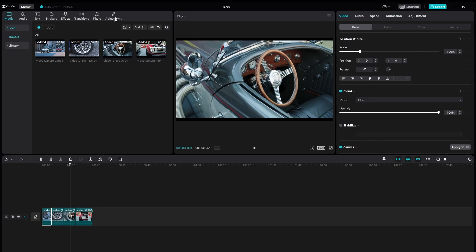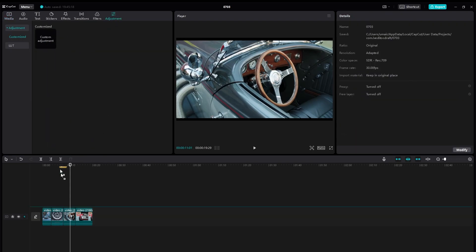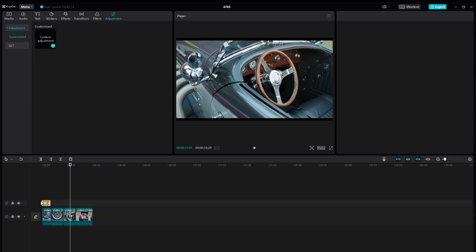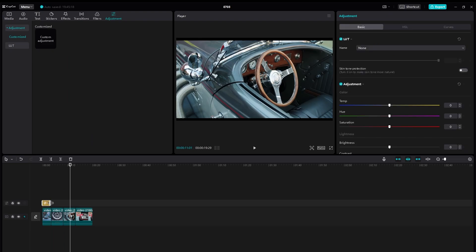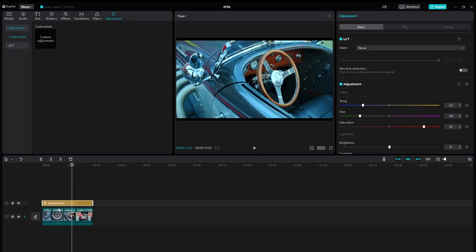After trimming, what you can do is simply apply an adjustment layer on top and apply your favorite color grading.